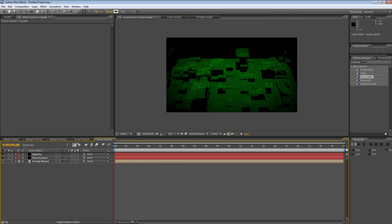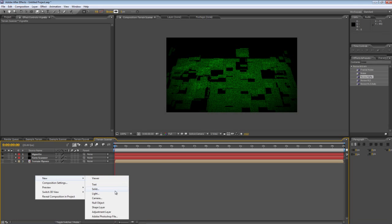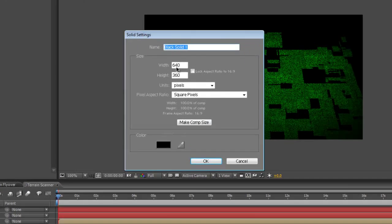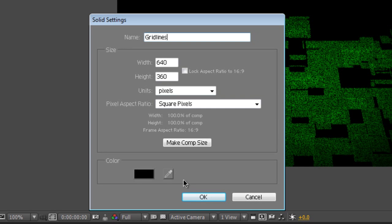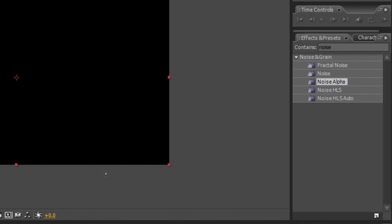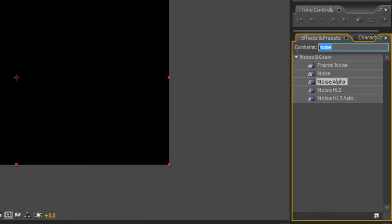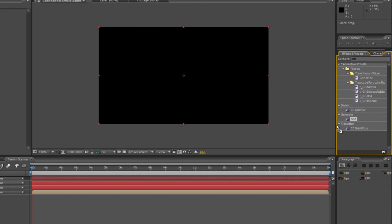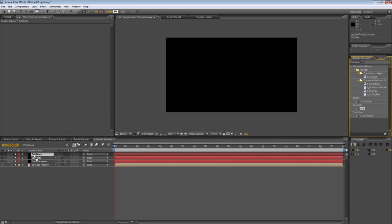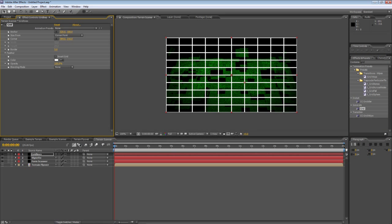Just a couple more things to do. So one more solid, create a new solid and we'll call this grid lines. From your effects and presets, select grid and drag that onto the grid lines layer.